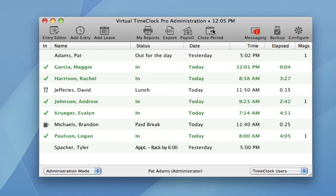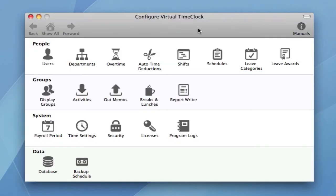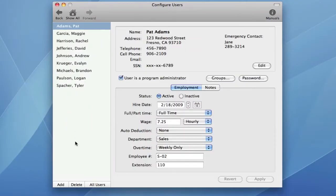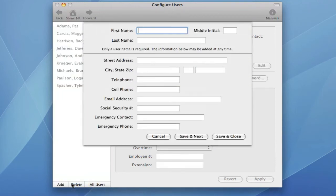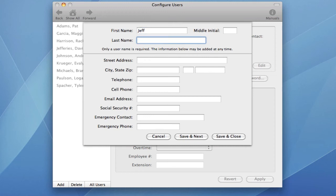Now let me show you some common configuration settings. The configuration panel is where you can add a new user. All they need is a first and last name to start using the time clock.